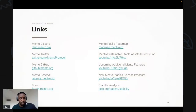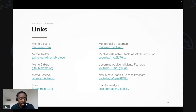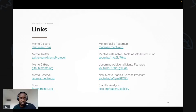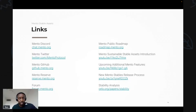For more information on Mento, you can join the Mento Discord or visit the website at mento.org where you'll find additional relevant information.